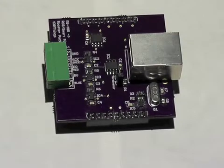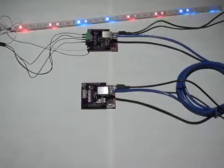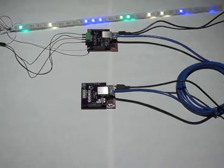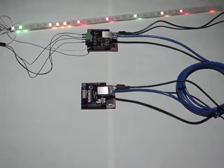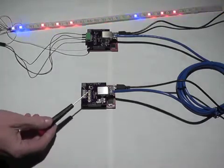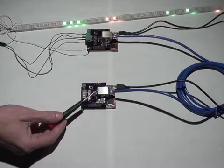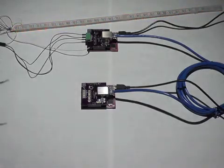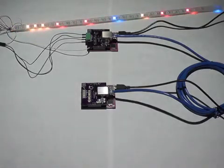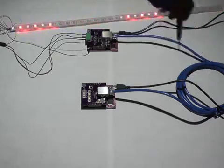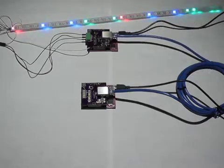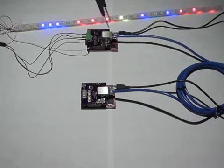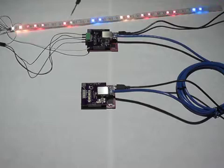In my first example, I have two booster packs. One here is used as a DMX controller and it's connected with a standard cat5 cable to the second booster pack.